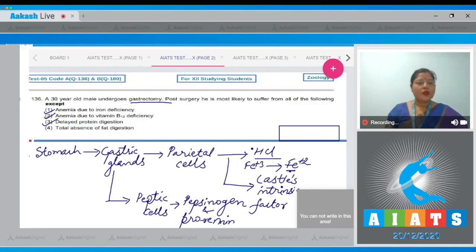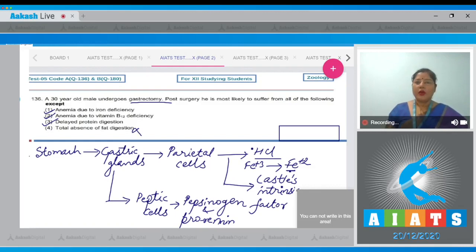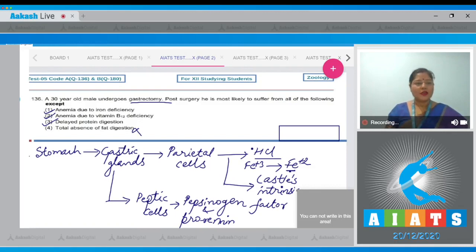Total absence of fat digestion is incorrect, because fat digestion mainly occurs in the small intestine. So the correct answer to Question 136 is option number 4.